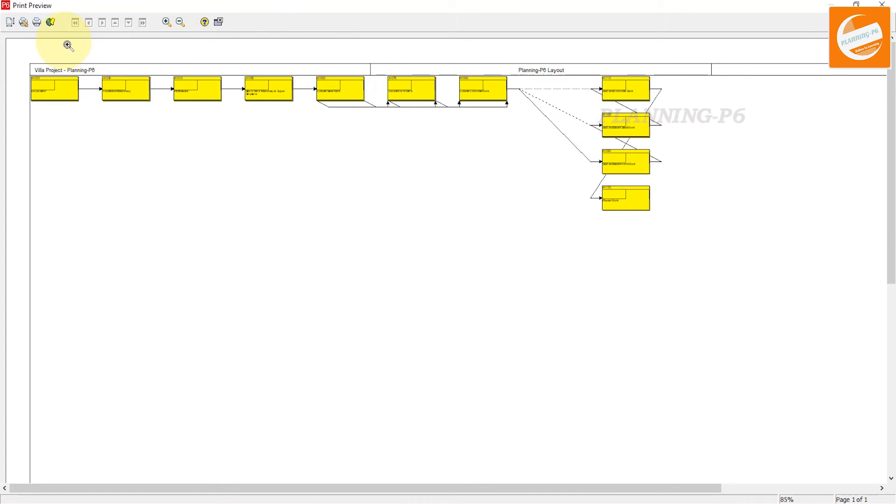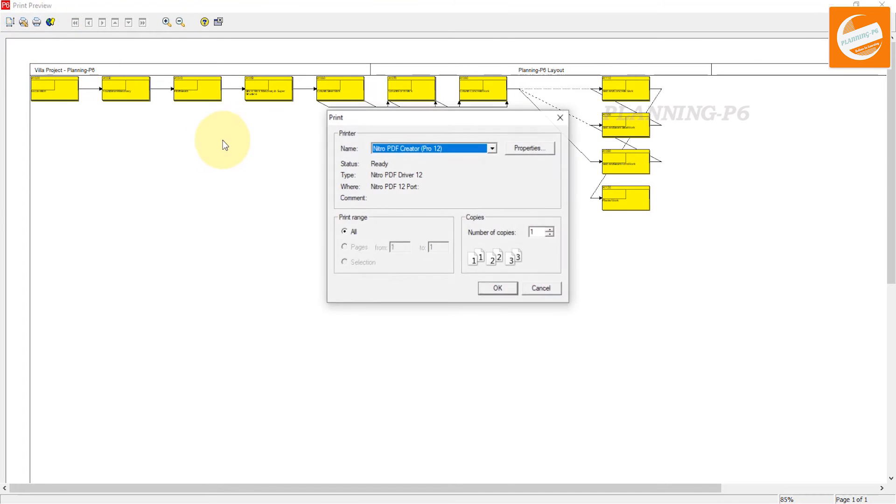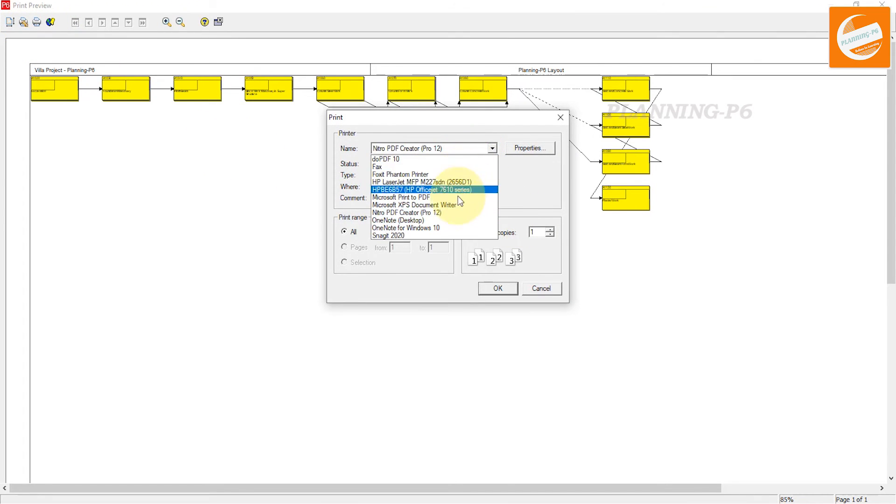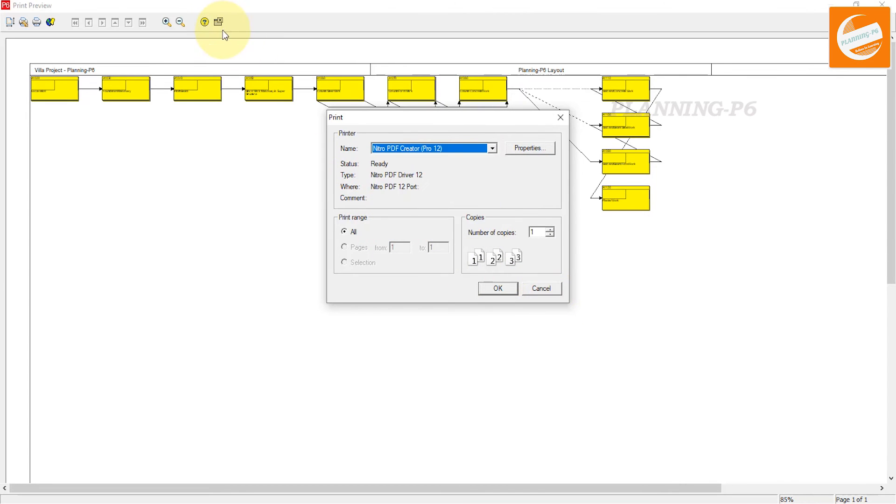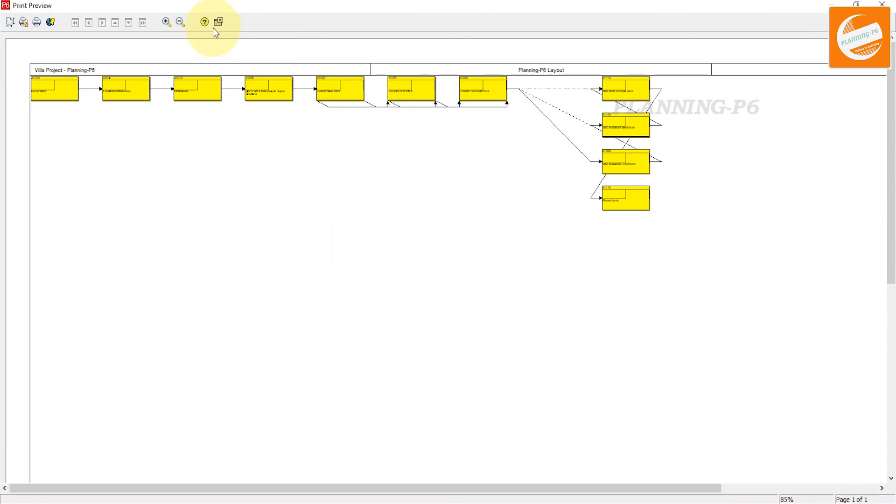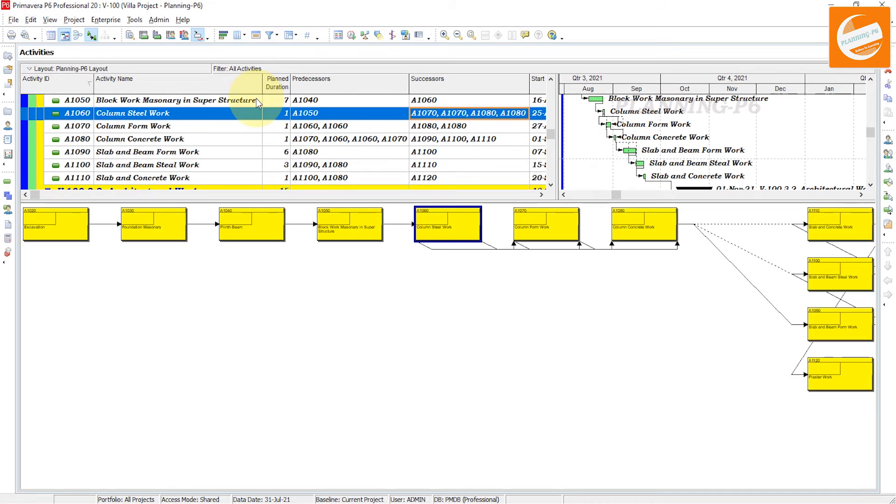This is how you can print it. Now cancel it and close it. The second option is how we can save the layout for the trace logic.